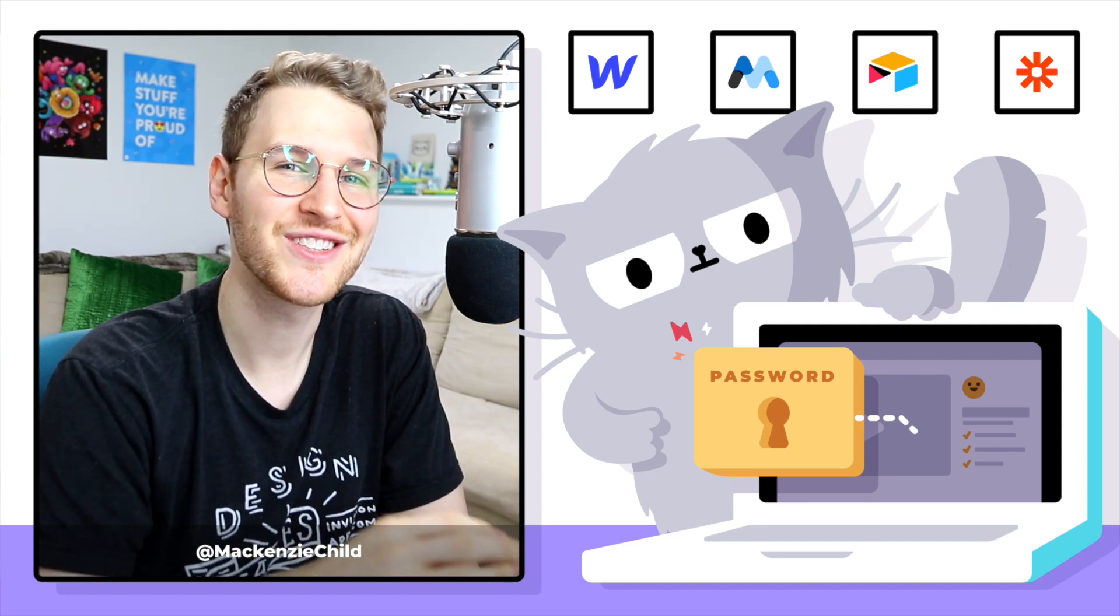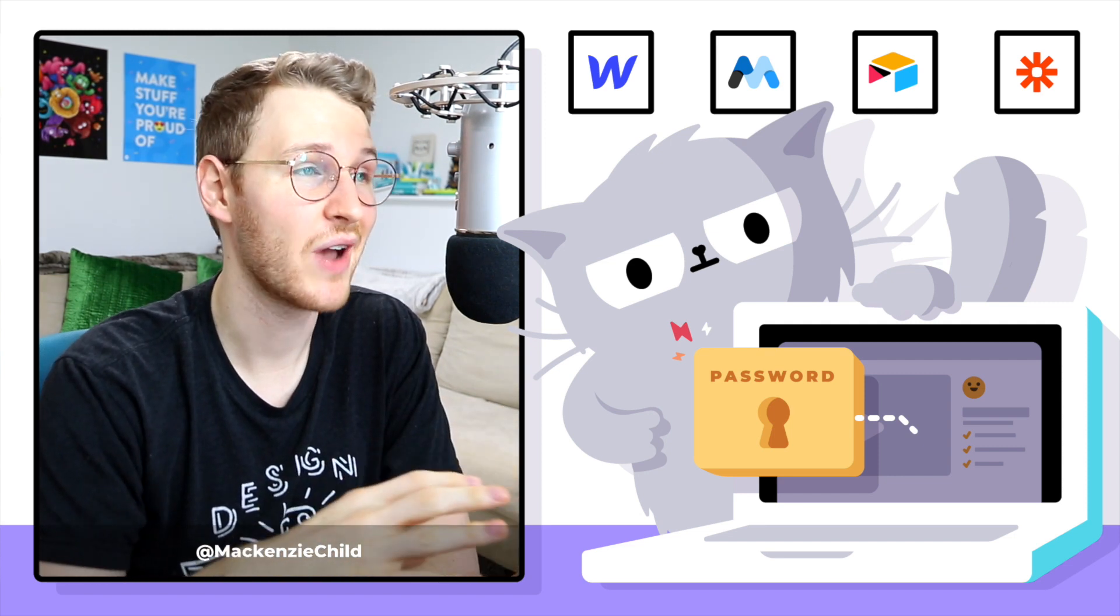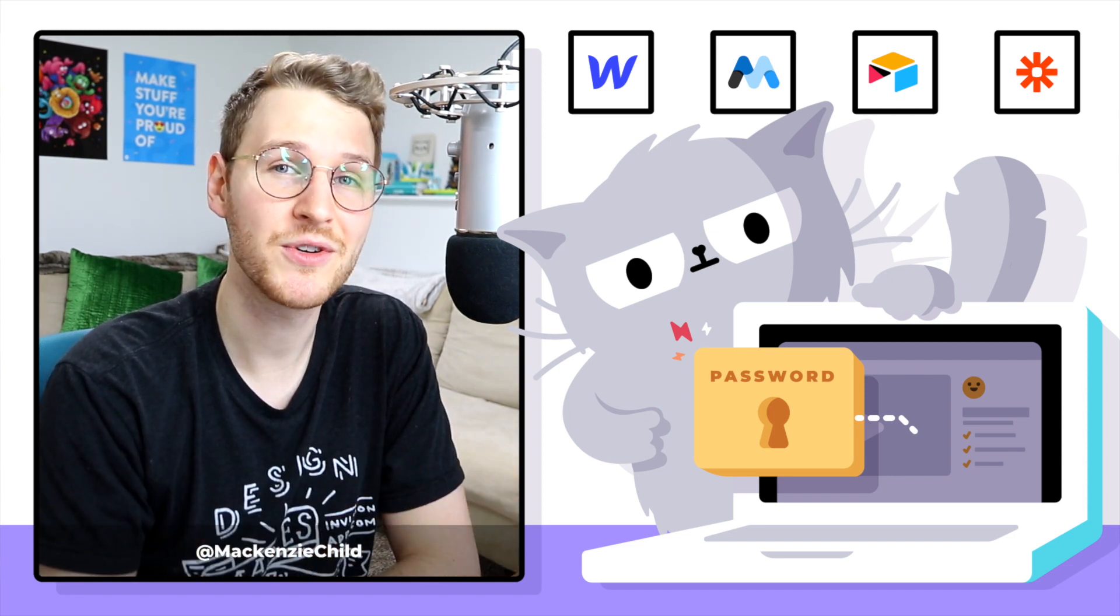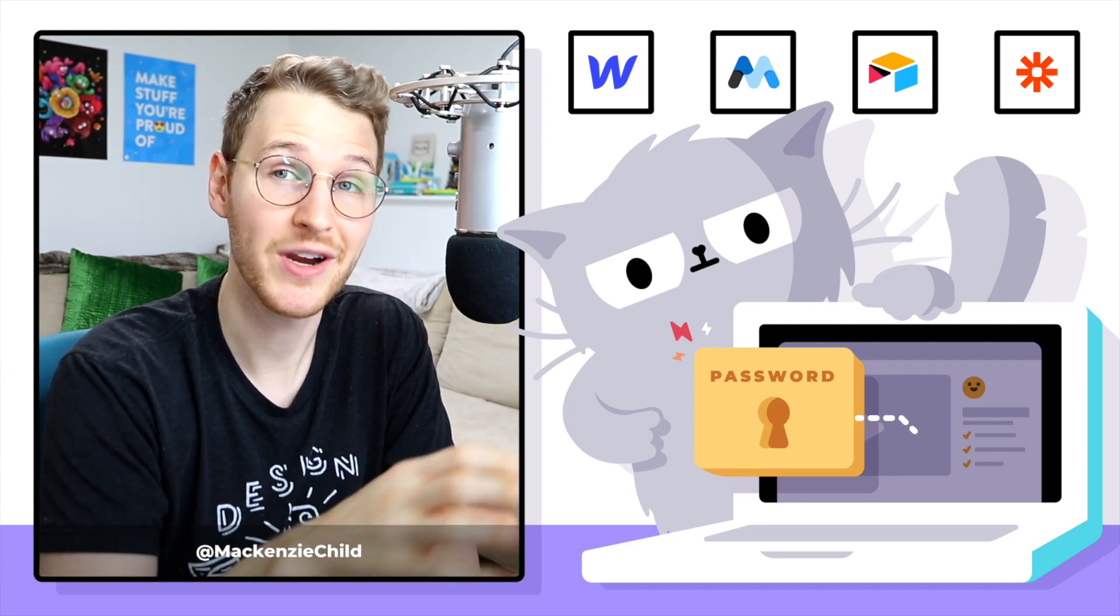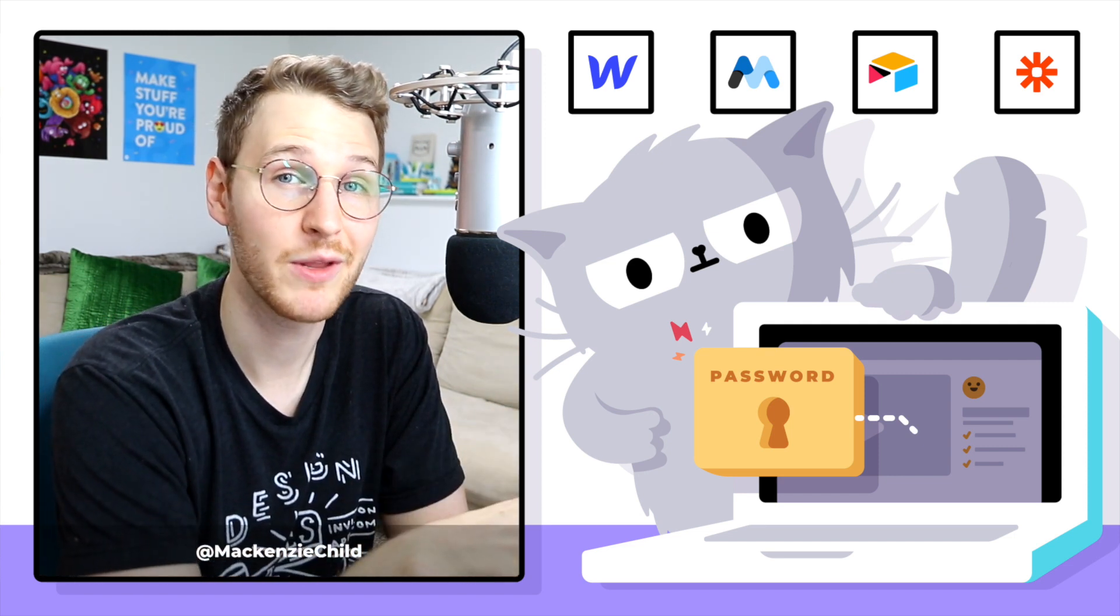Okay, so in this first lesson I'm going to show you how to add Memberstack and integrate it into your Webflow site.